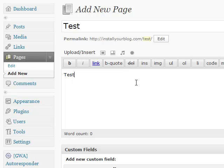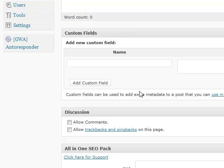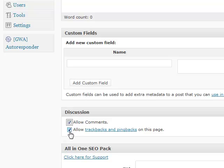And then what you're going to do from here, very simple, just scroll down and you're going to see, I already don't allow comments on mine, but you're going to see allow comments and allow trackbacks and pingbacks.